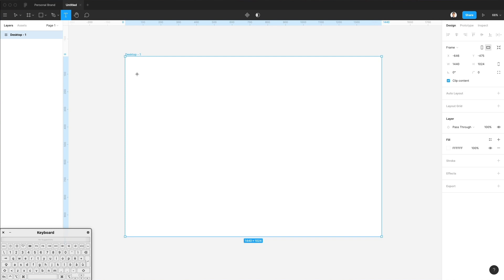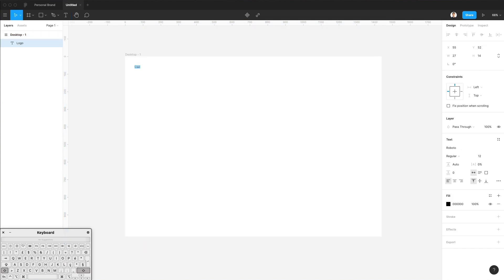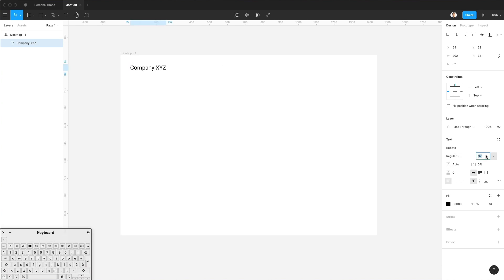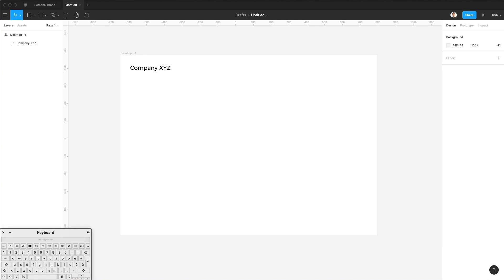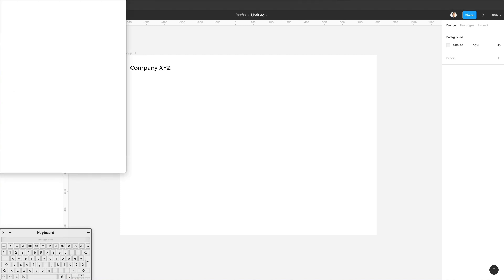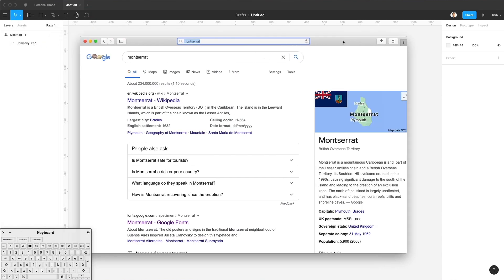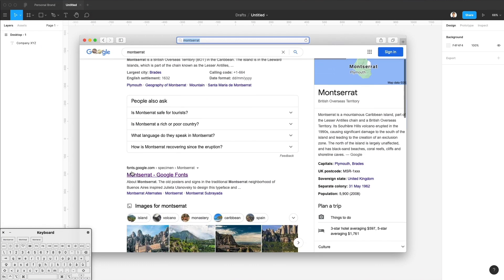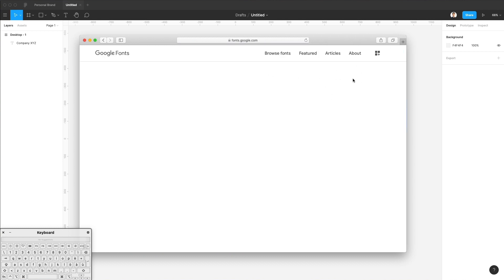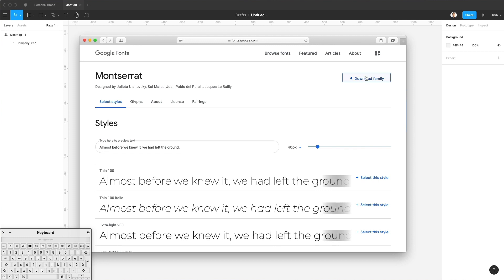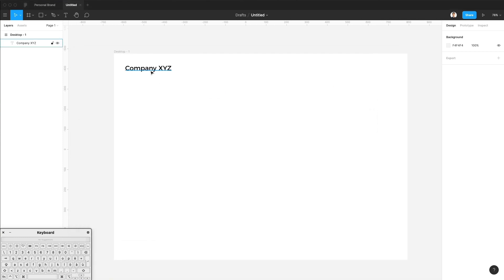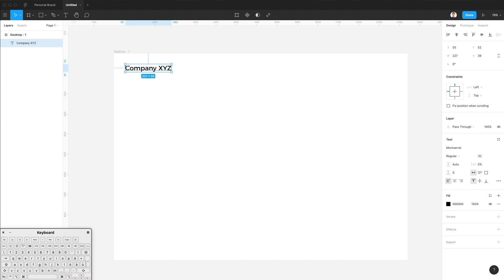Let's start by adding some text — this is going to be a logo. We'll name this company XYZ and make it bigger. We're also going to use Montserrat, which is a free Google web font. If you don't have it, just go to fonts.google.com and download the entire family.